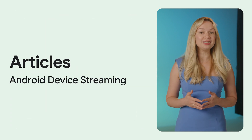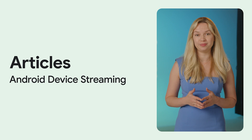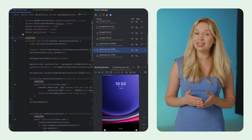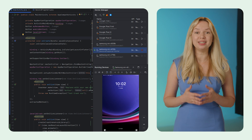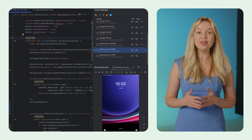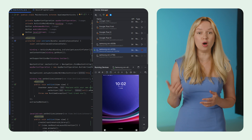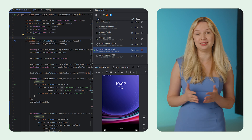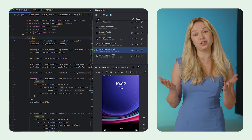Google announced Android device streaming in open beta at Google I/O 2024. This enables you to test your apps on physical devices in Google data centers. Android device streaming is now expanding its partnership with other device manufacturers, such as Samsung, Xiaomi, and Oppo. It allows you to access even more physical devices directly in Android Studio using OmniLab for secure connections.